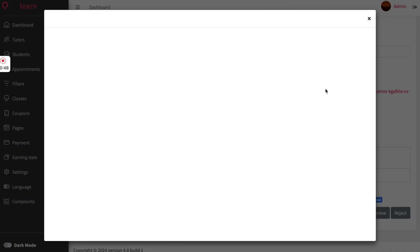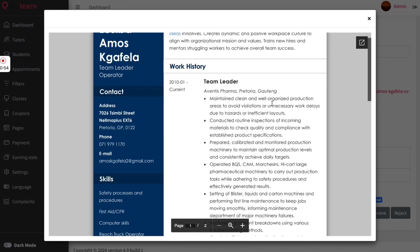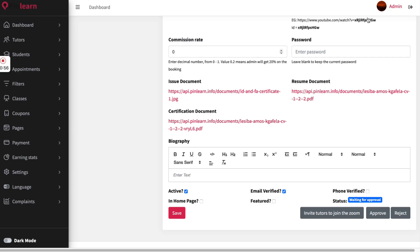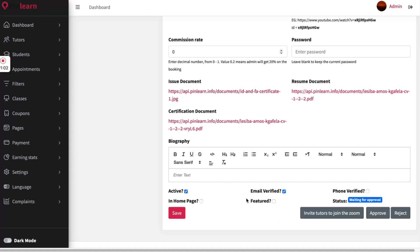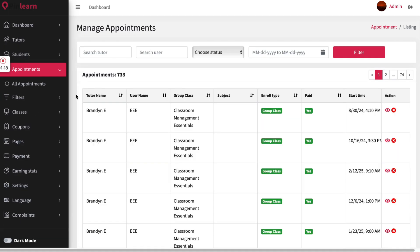When tutors sign up, they have to upload personal documents. The admin can check this documentation and approve or reject a tutor's account — for example, reviewing their resume and ID document to verify them. The admin also gets a list of students who have signed up to the platform, filterable by name, address, and status. The appointments section shows all appointments taken through the platform, regardless of class type — group class or one-on-one.